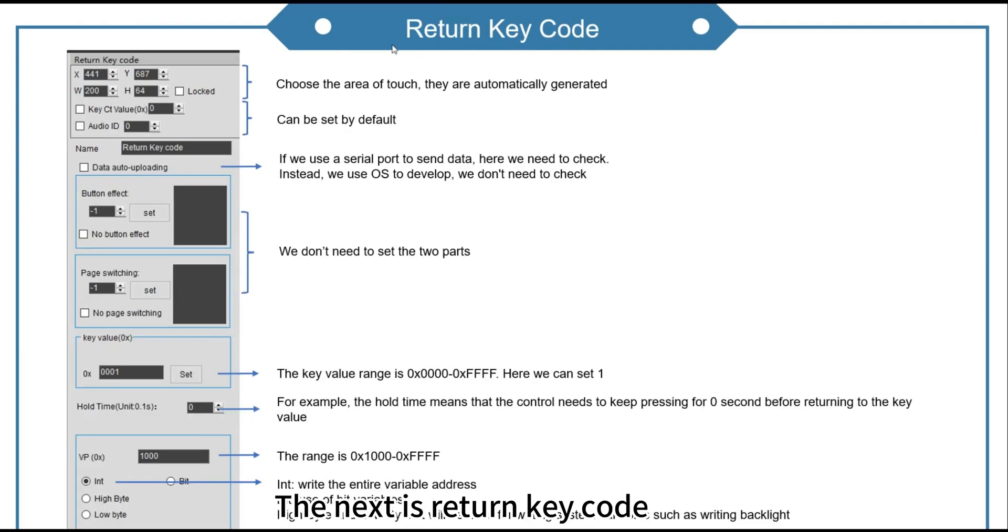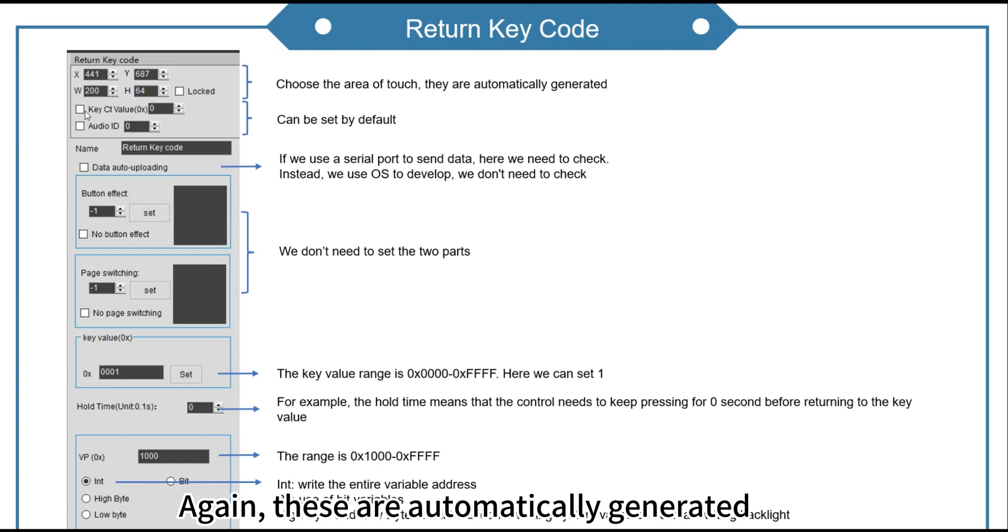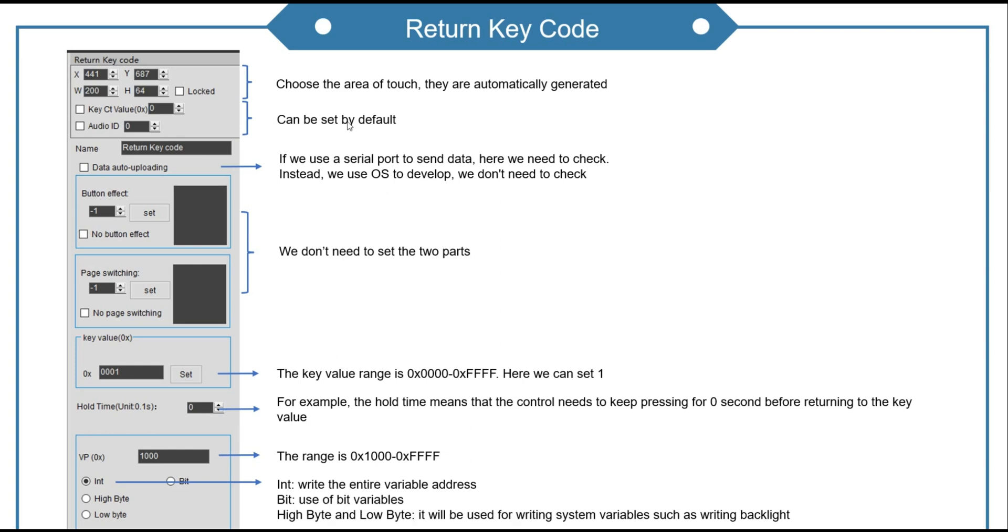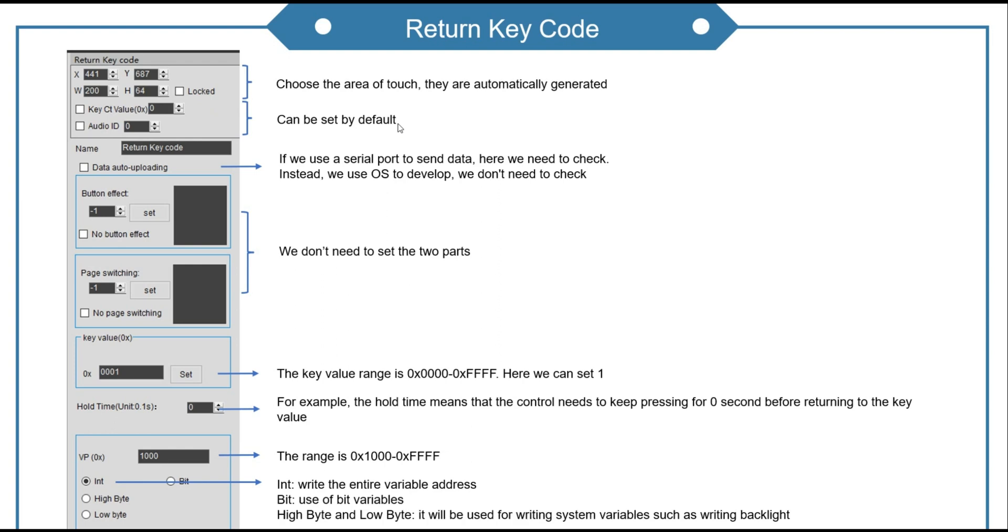The next is return key code. Again, these are automatically generated when we choose the touch area. These can be set by default.